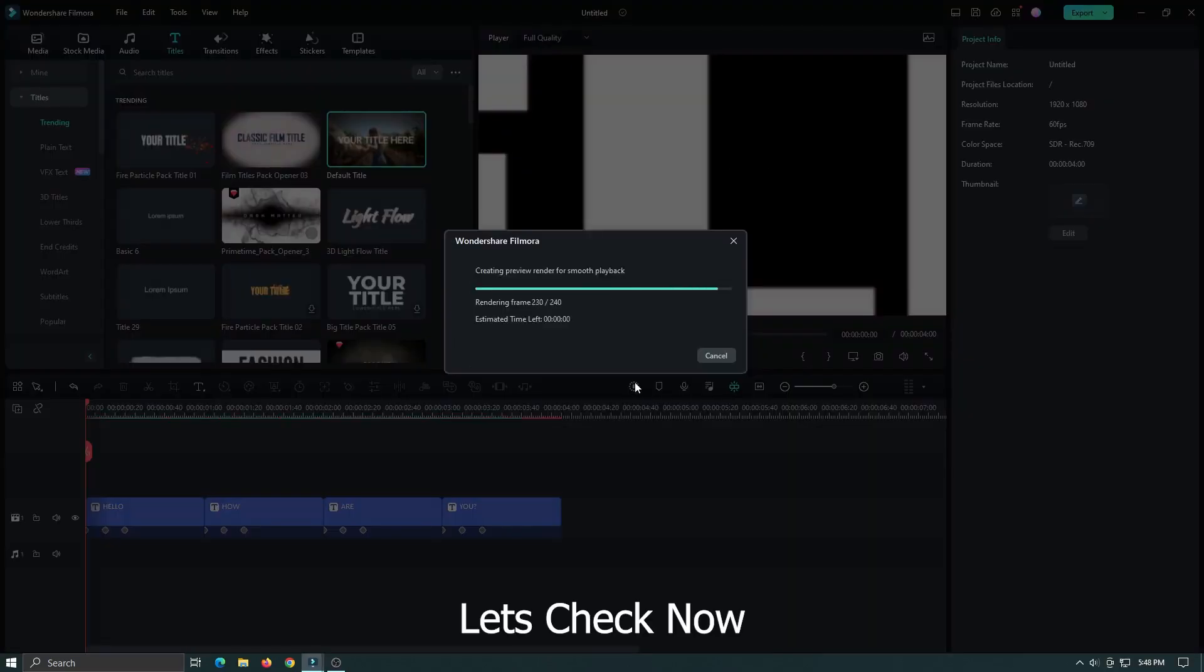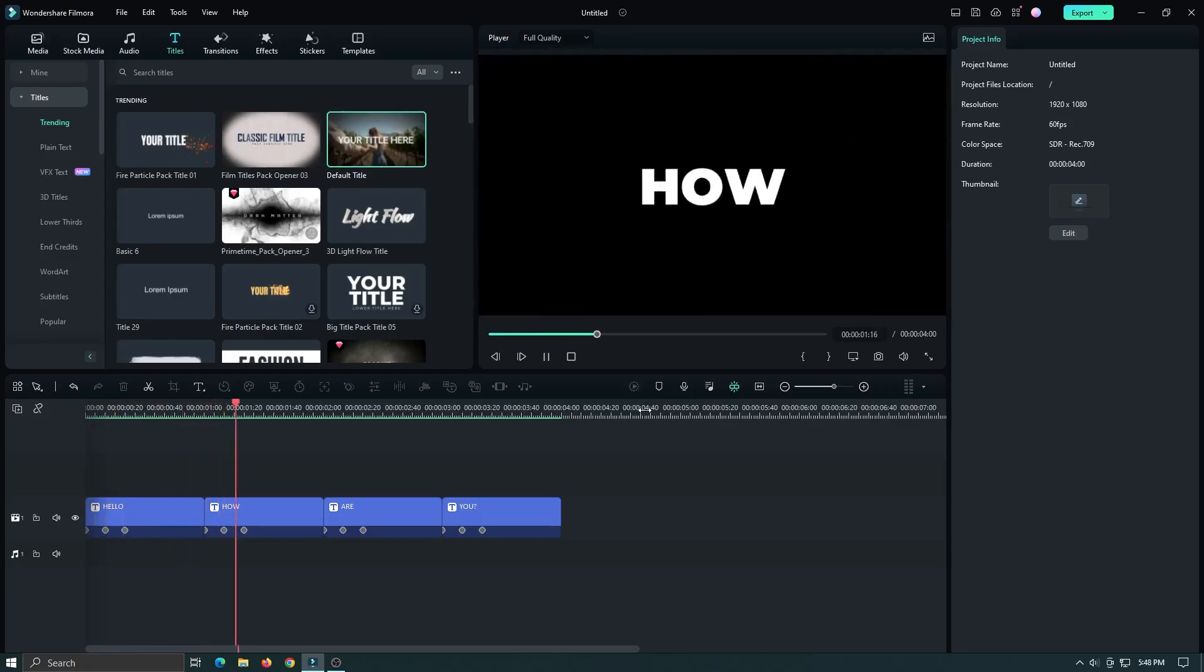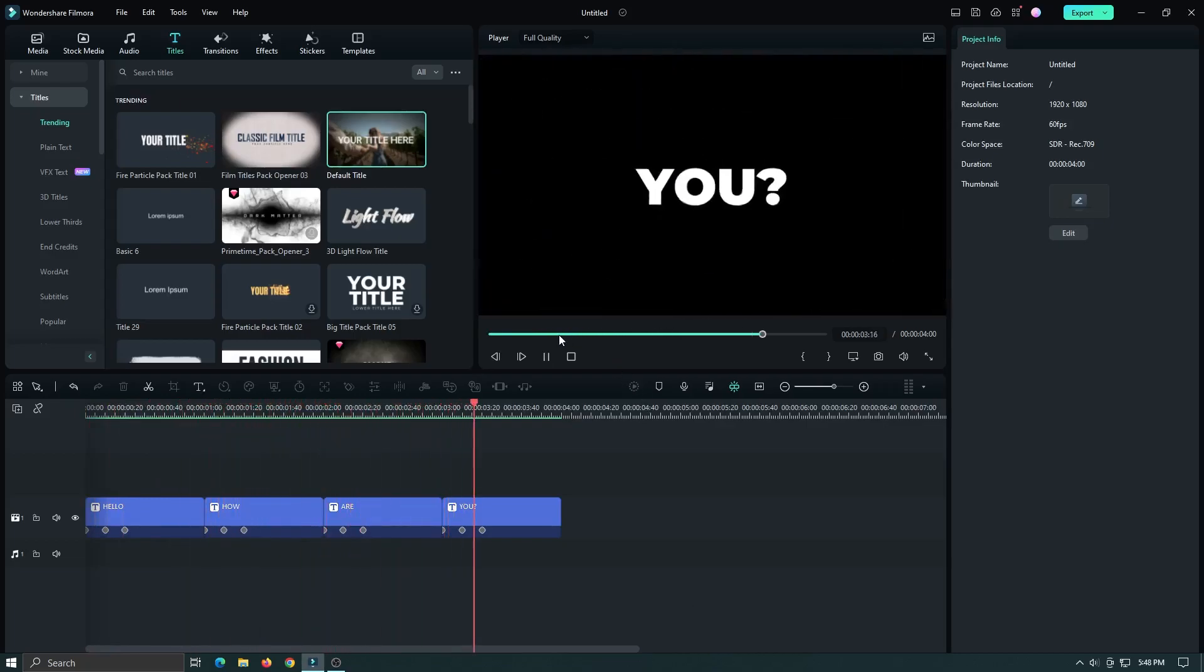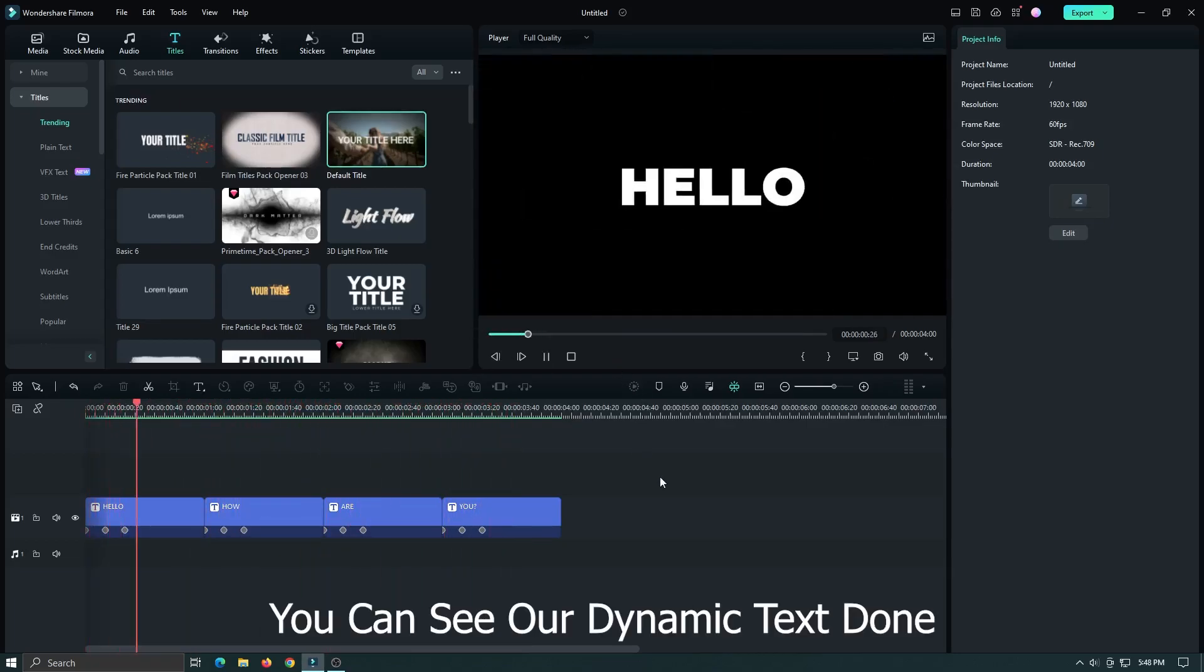Let's check now. You can see our dynamic text is done.